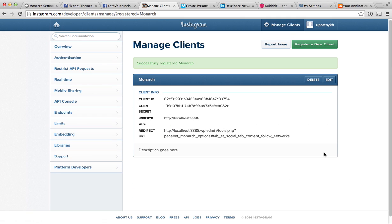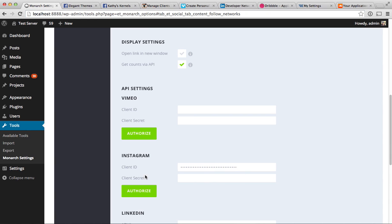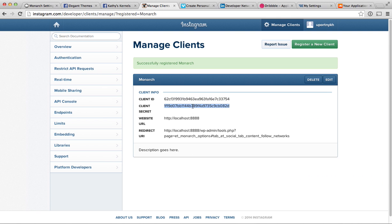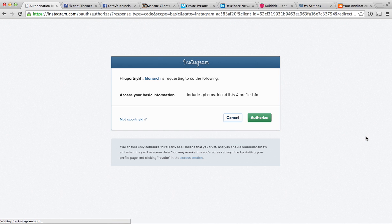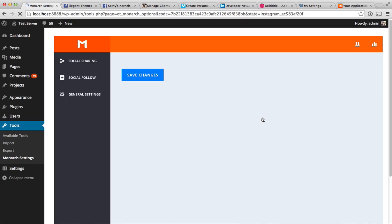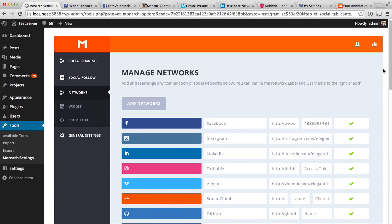Once you've registered your website with Instagram, it will supply you with two unique numbers: a Client ID and a Client Secret. Copy and paste both of these into the corresponding fields — Client ID and Client Secret — and then click Authorize. It will bring you to a new page where you confirm you want to authorize. That's it — you're done. Instagram is now authorized, the accounts are synced, and Monarch will automatically grab those follower counts going forward.